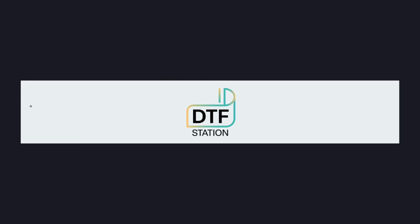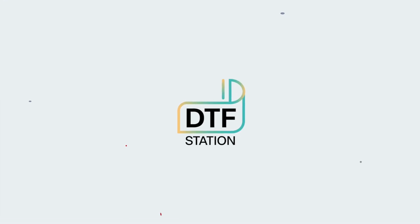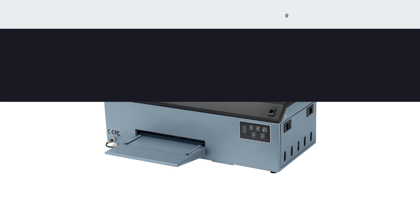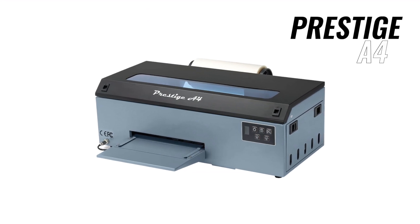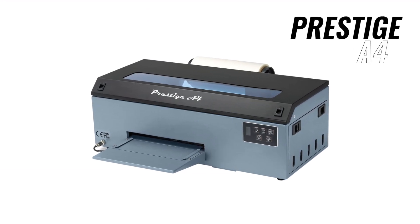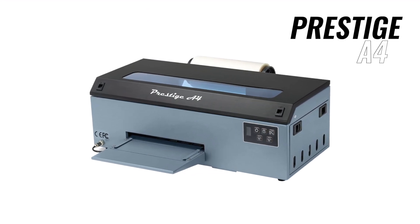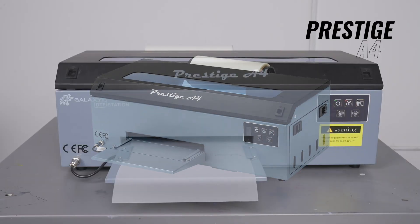Hi everyone, this is Marcus with DTFStation and in this video we will go over how to reset your waste ink counter using the adjustment program for your Prestige A4 DTF printer.